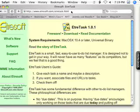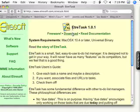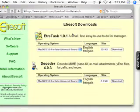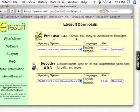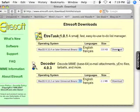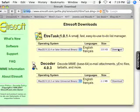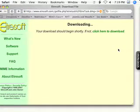It will bring you to this page. Hit the download button. Hit the download button for EtraTask. And it should begin downloading.